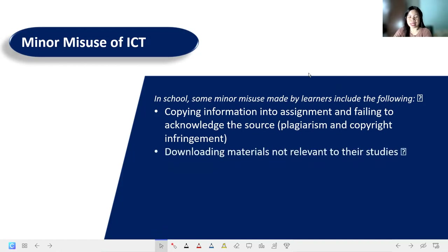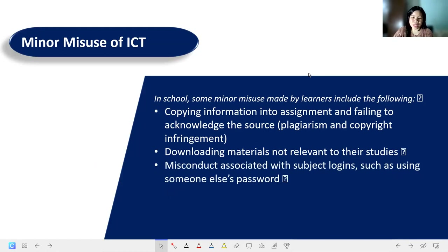Next is downloading materials not relevant to studies — like movies or music not needed for learning — which sometimes leads to assignments not being completed because irrelevant downloads are prioritized. There is also misconduct associated with subject logins, such as using someone else's password or account to work on requirements. That is a clear misconduct and an abuse of ICT.